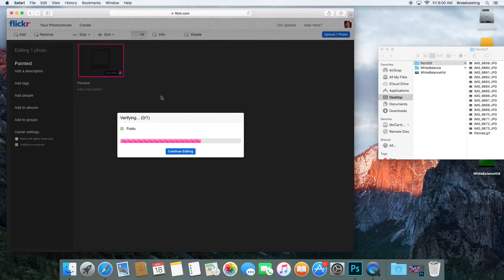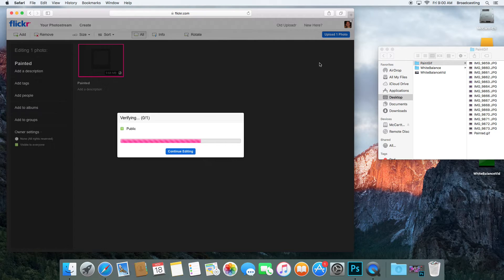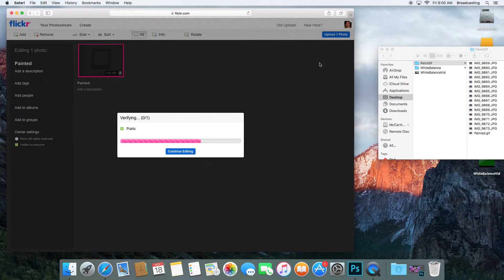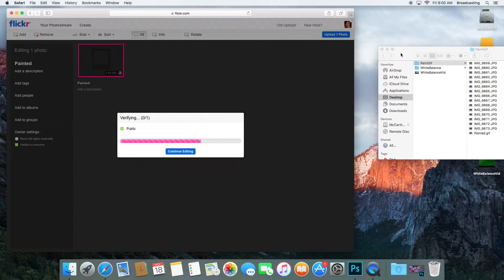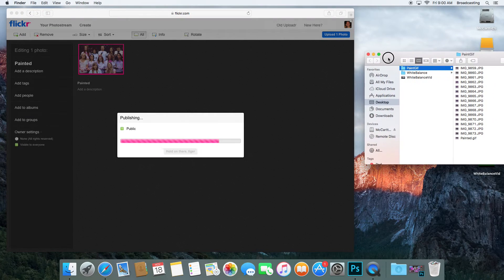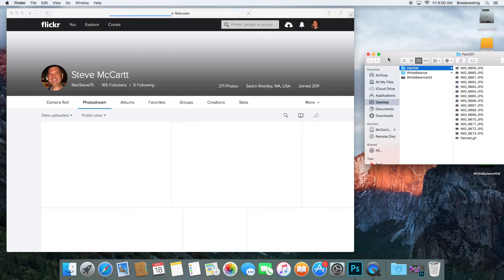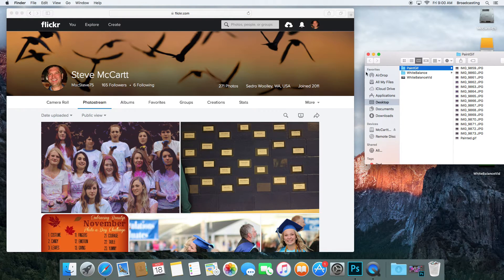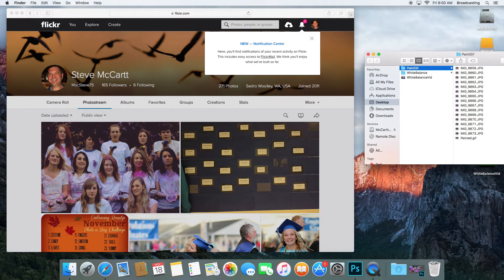This might take a few minutes. OK, so now it's uploaded into my folder—I mean my Flickr account.